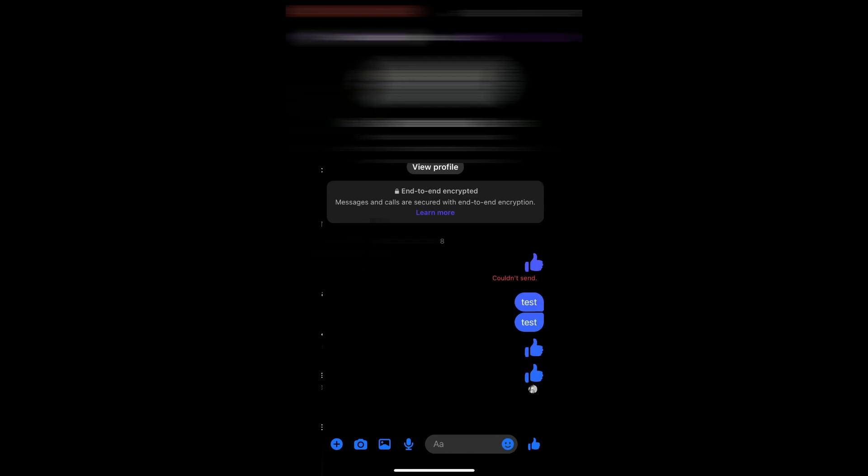click on any message. For example, I'll choose this one, and then there will be a message right here that says 'end-to-end encrypted messages and calls are secured with end-to-end encryption.' To disable that, all you have to do is...